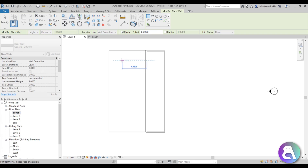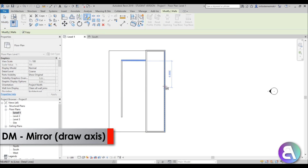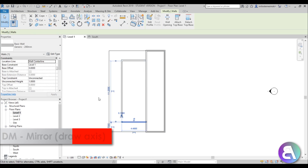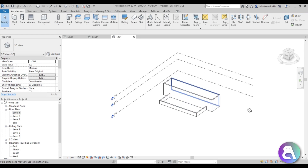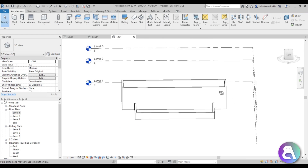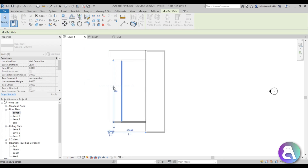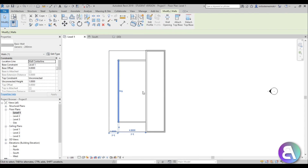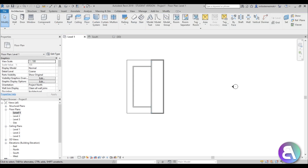Then I'm going to offset from here by 1.8 meters, do something like this and go like that. Now to get the same distance on the other side, go DM for Draw Mirror, go from the middle to create a mirror line, then trim and extend. If you go into 3D now, this is kind of what you get — and from Level 1 you can extend this a bit if needed.